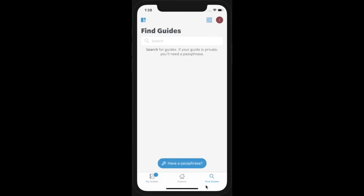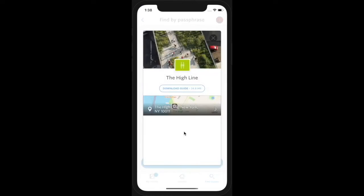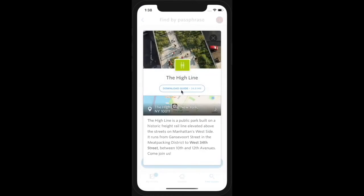If you were given a passphrase to download the guide, tap the Have a Passphrase button, type the passphrase, and tap Continue. Tap Download to download the guide and Open to open the guide.